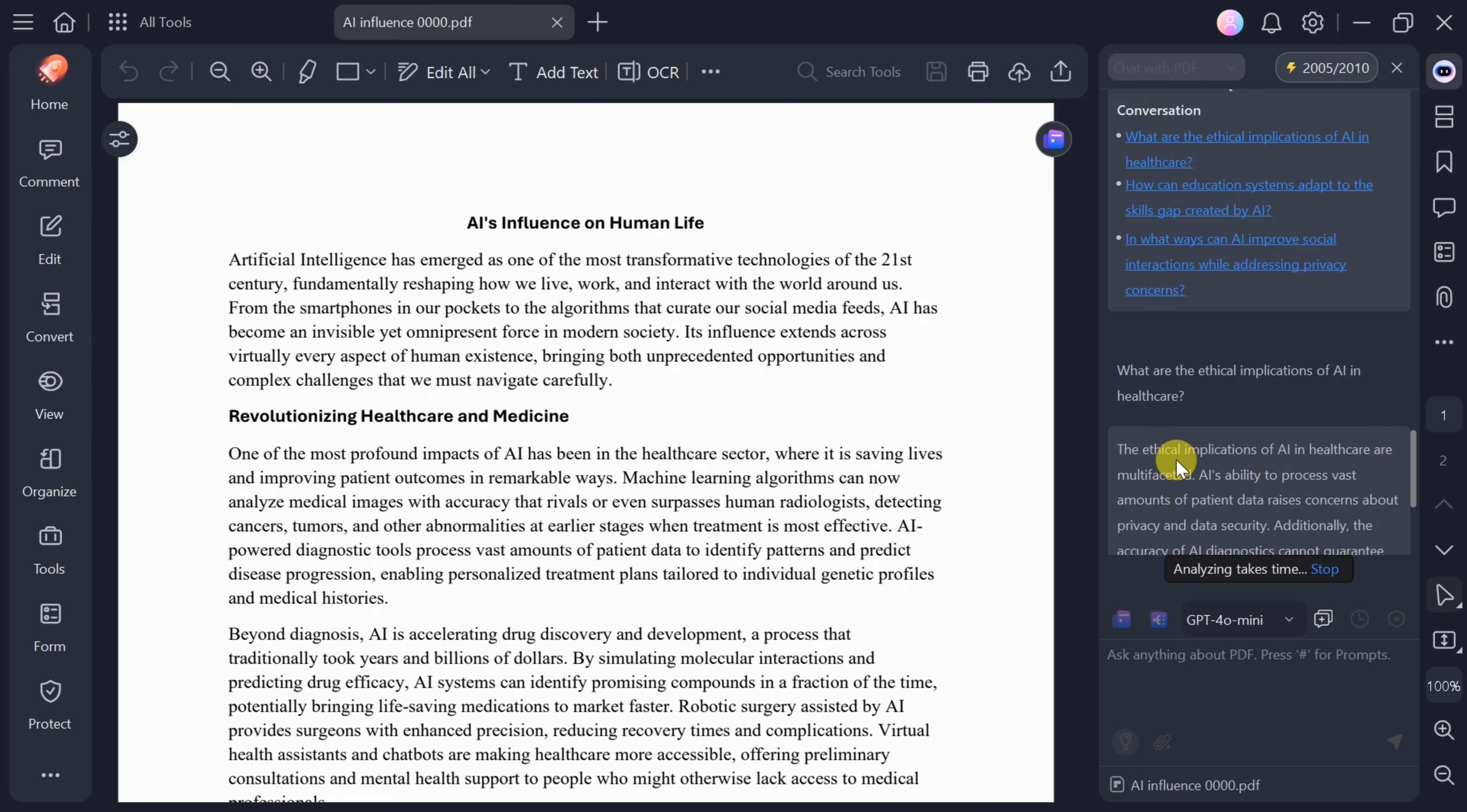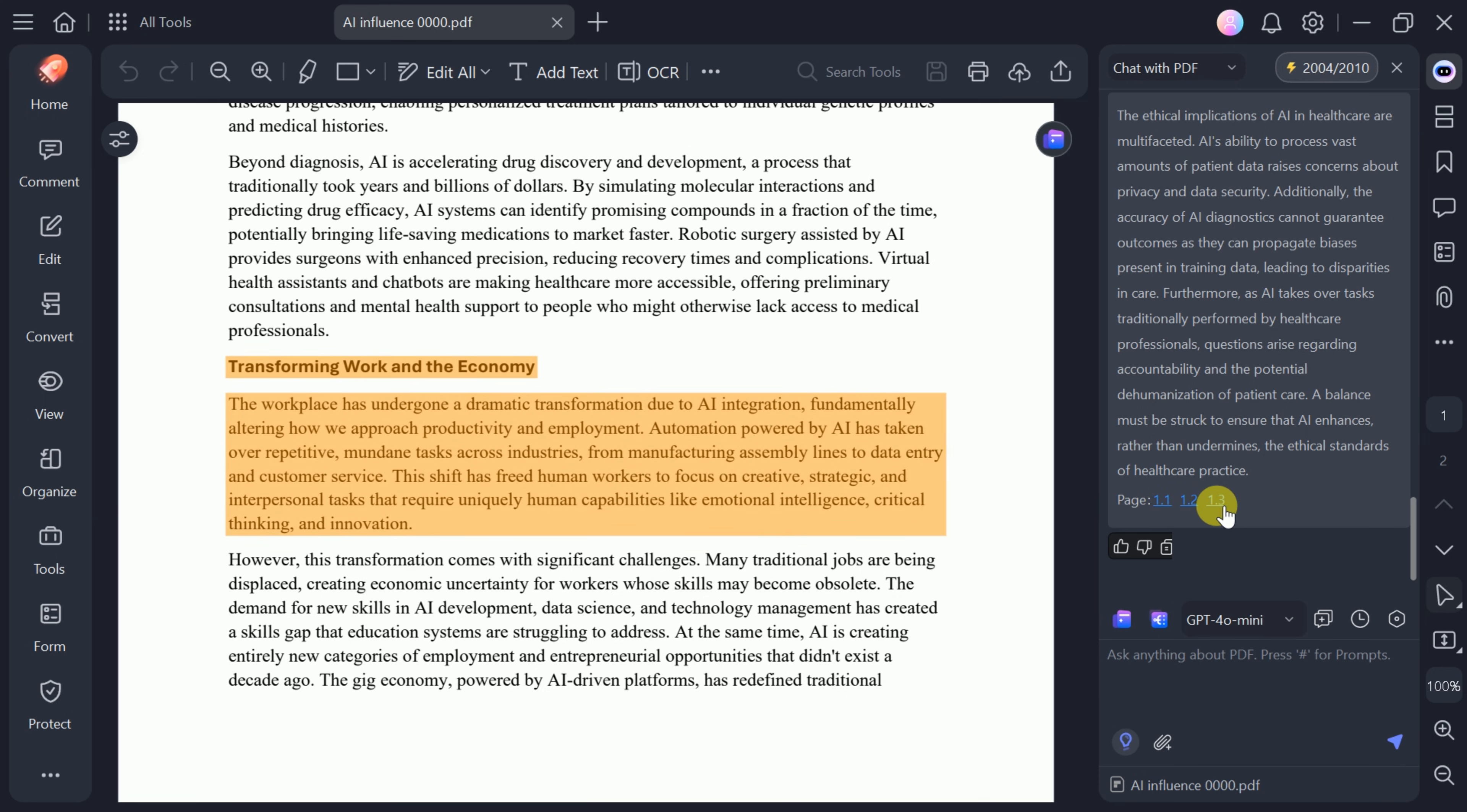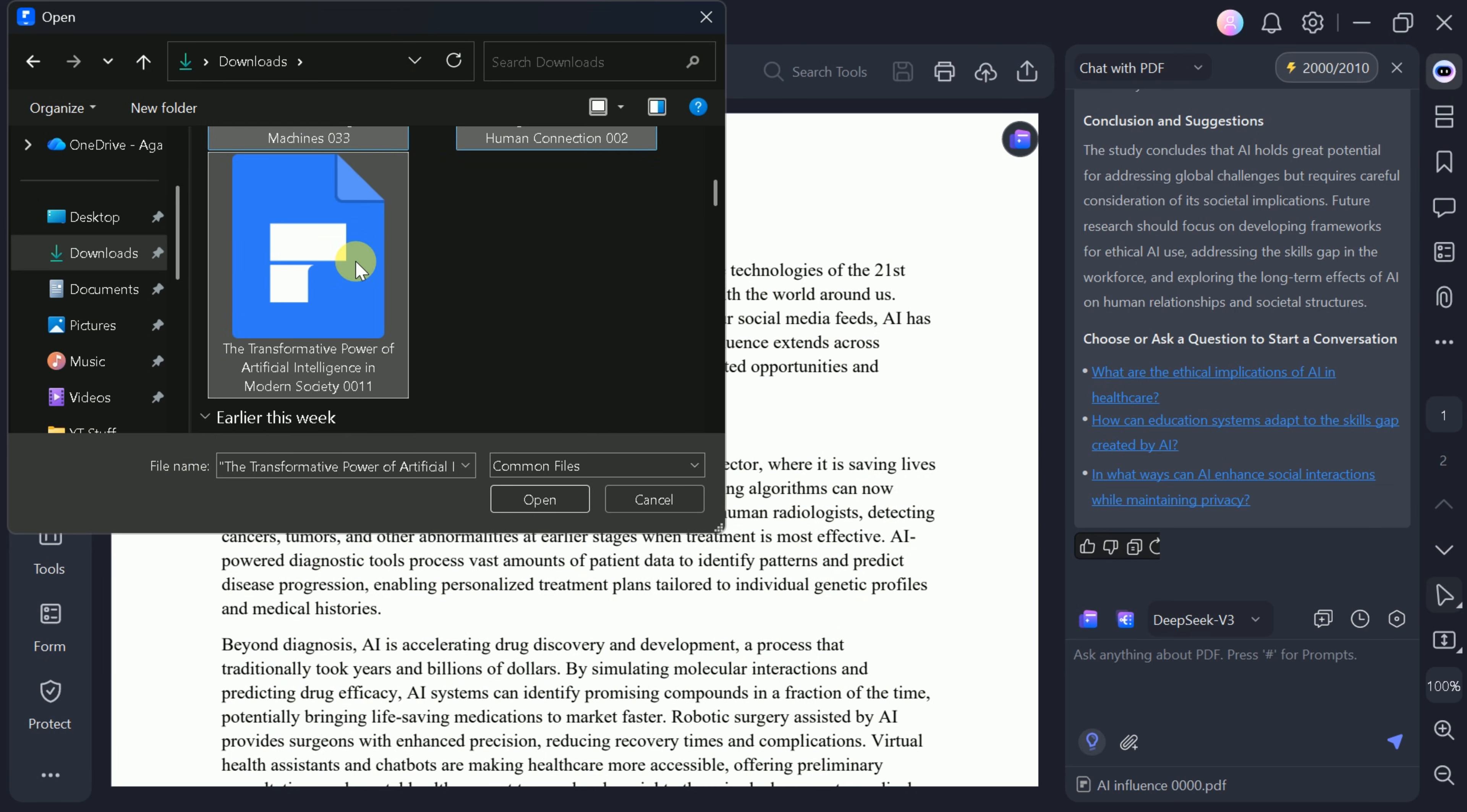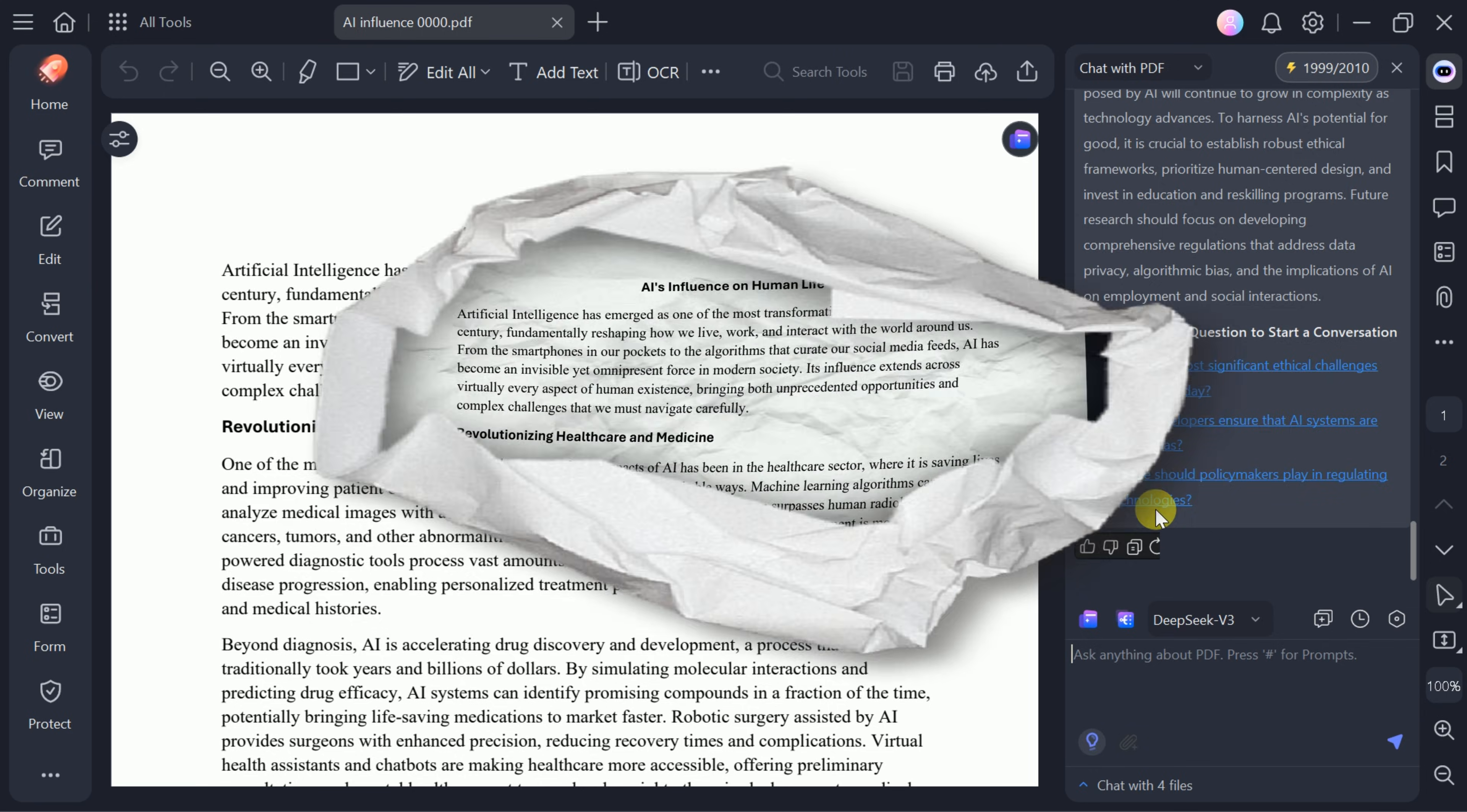Within seconds, the tool provides a detailed answer, complete with page references for where the information was found. You can input your own prompts to ask custom questions, upload multiple PDFs, and extract key information from each, making it easy to analyze and compare documents in bulk.